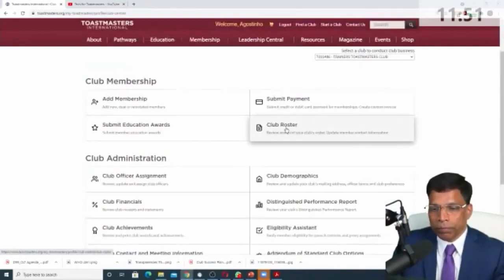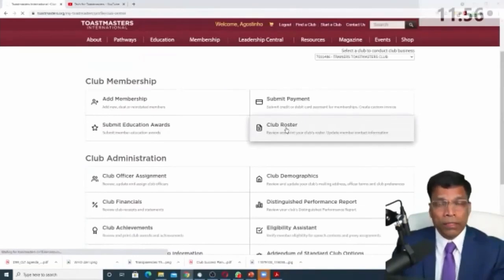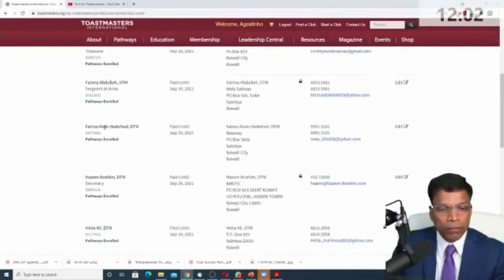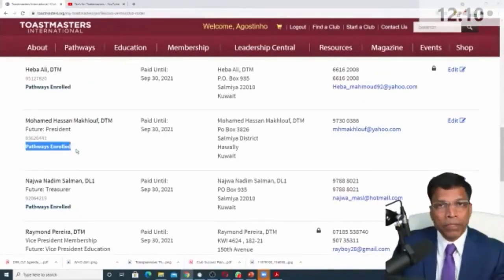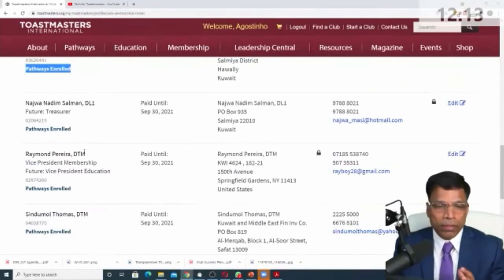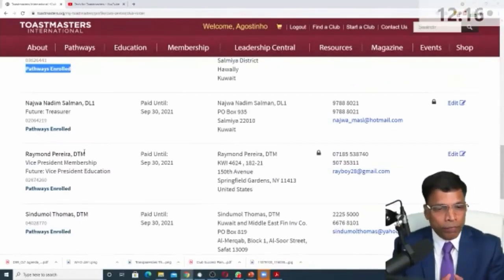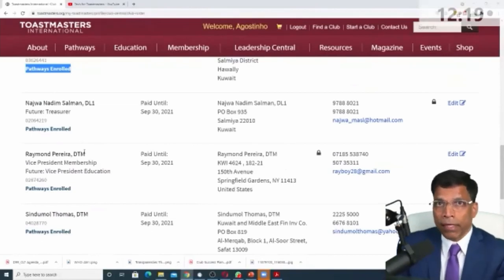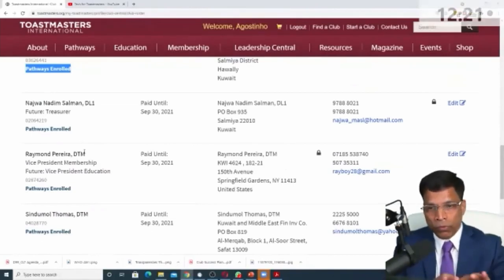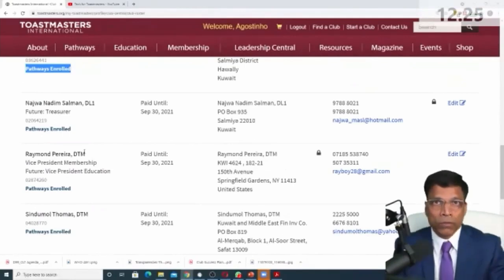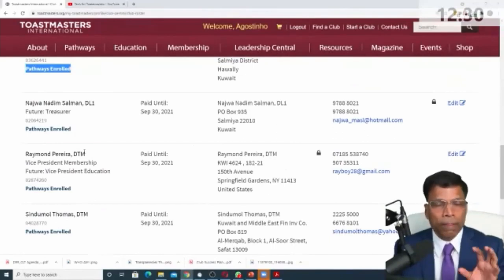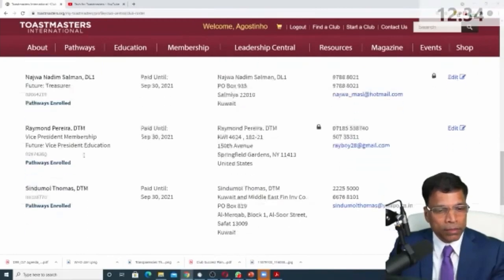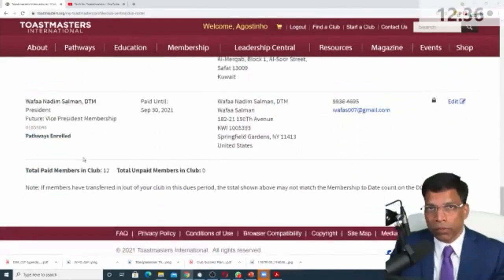The next thing that we need to understand is the club roster. And what's interesting in the club roster from a VP education point of view, other than the members that are there, is who are enrolled into pathways. So when you look at the roster, you can identify if members are enrolled into pathways. And that way, as a base camp manager, when new members join, if they have not enrolled into pathways, you have not assigned a mentor to them to work with them to go through the pathways base camp. Then this is your indicator to say, okay, I need to assign a mentor to this member so that they can sit together, run through the base camp, select a path. And once the path is selected, it will appear that they are enrolled into pathways.